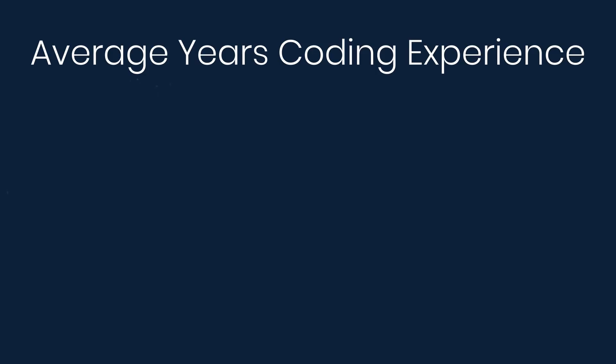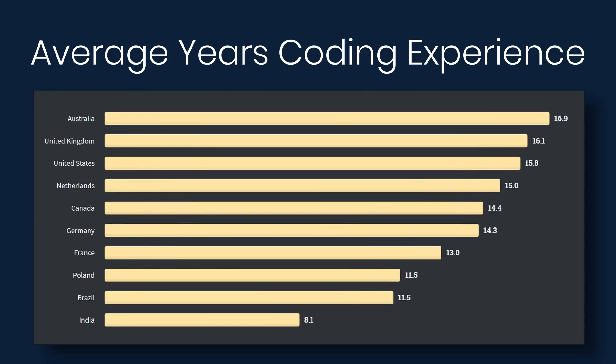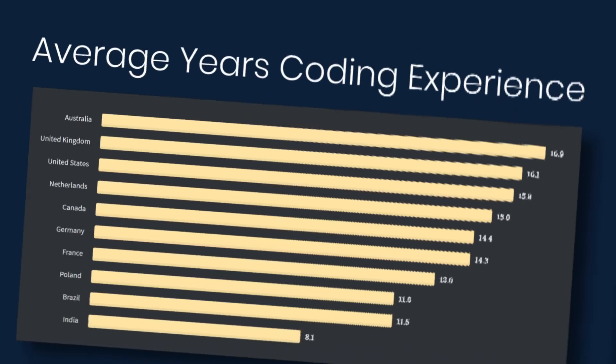Average years of coding experience, Australia reports the most experience at almost 17 years, United Kingdom at 16, United States at almost 16, and then at the bottom we have India at eight years of experience. And so that makes sense with the average age in India being 26. The average years of experience being eight, that correlates.